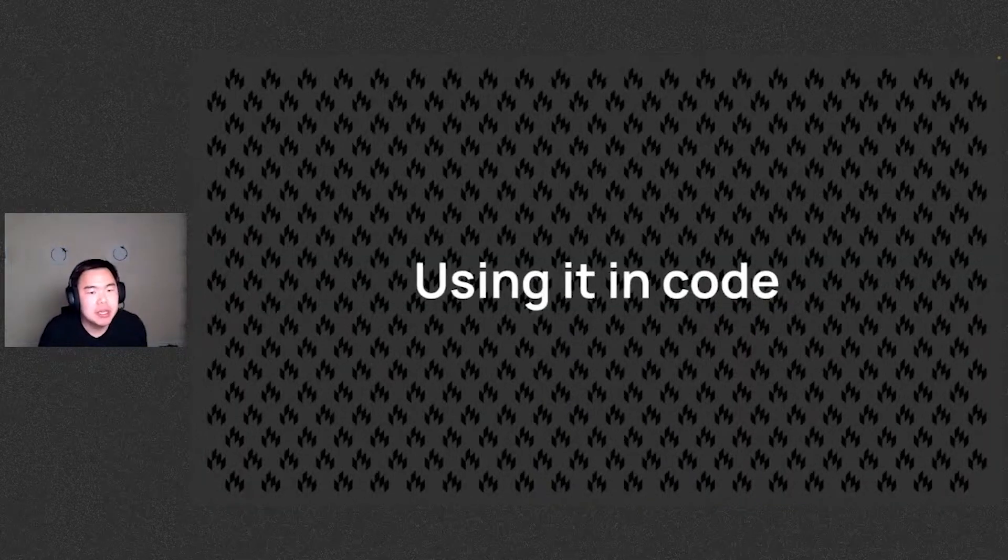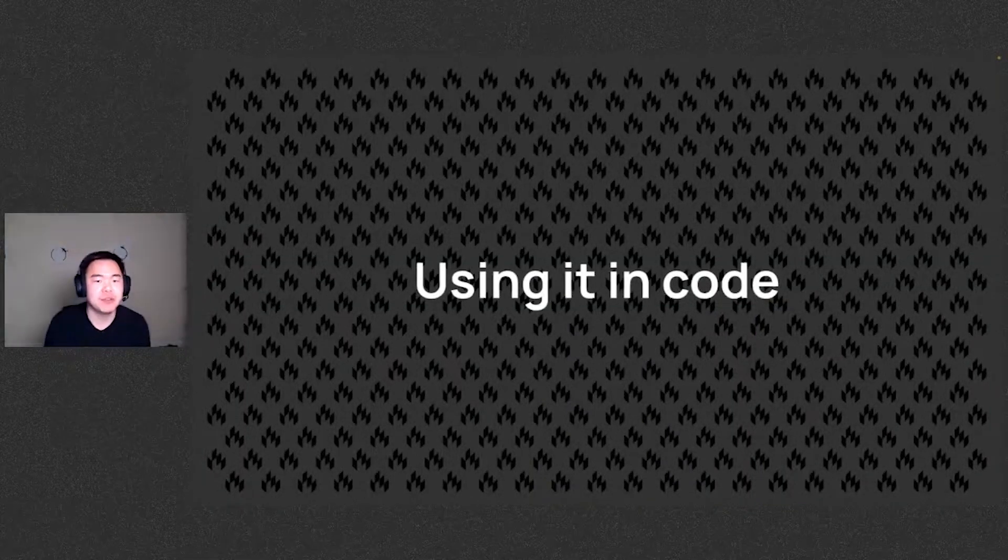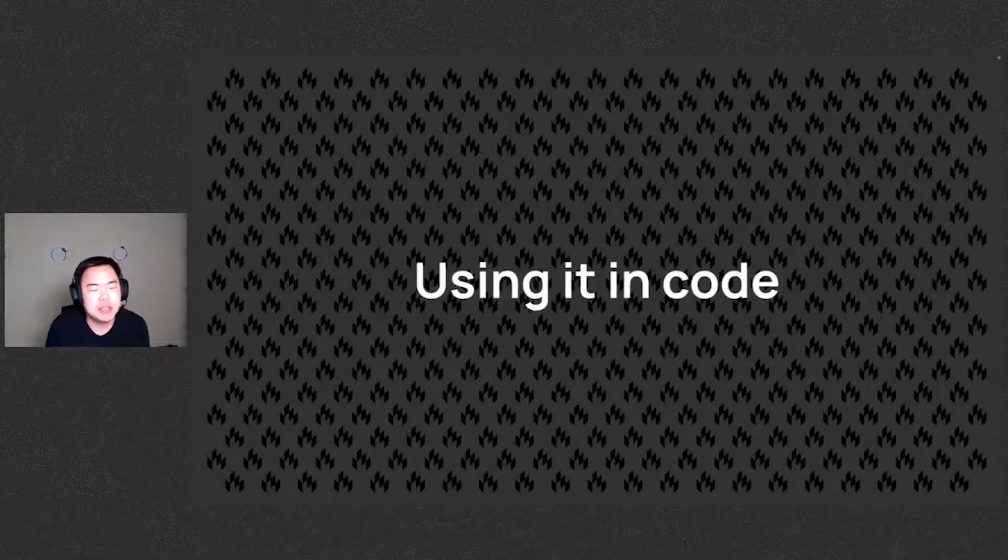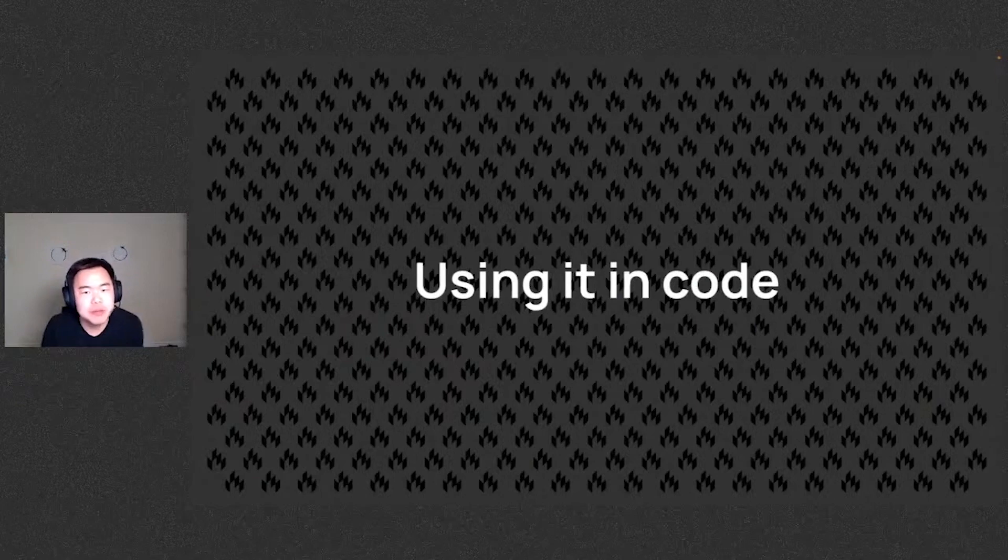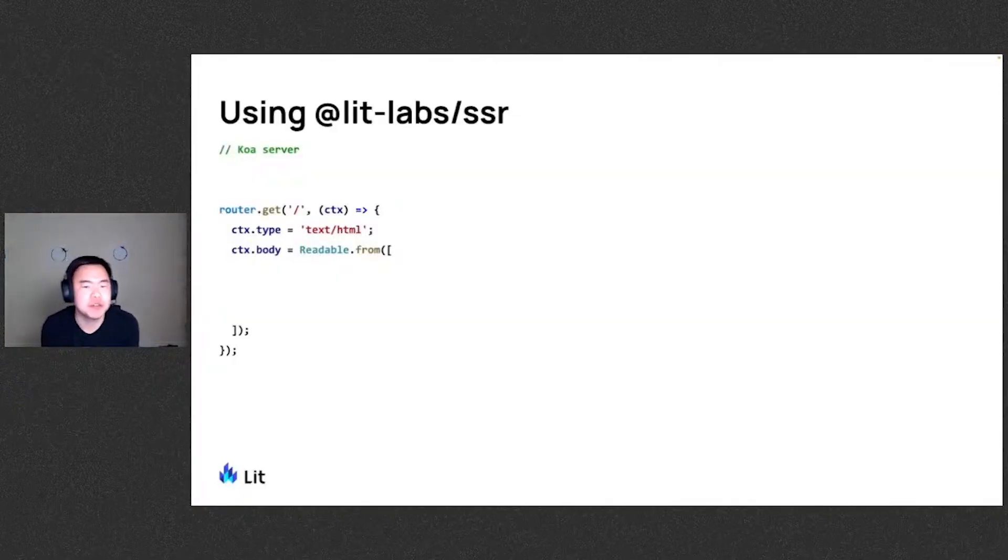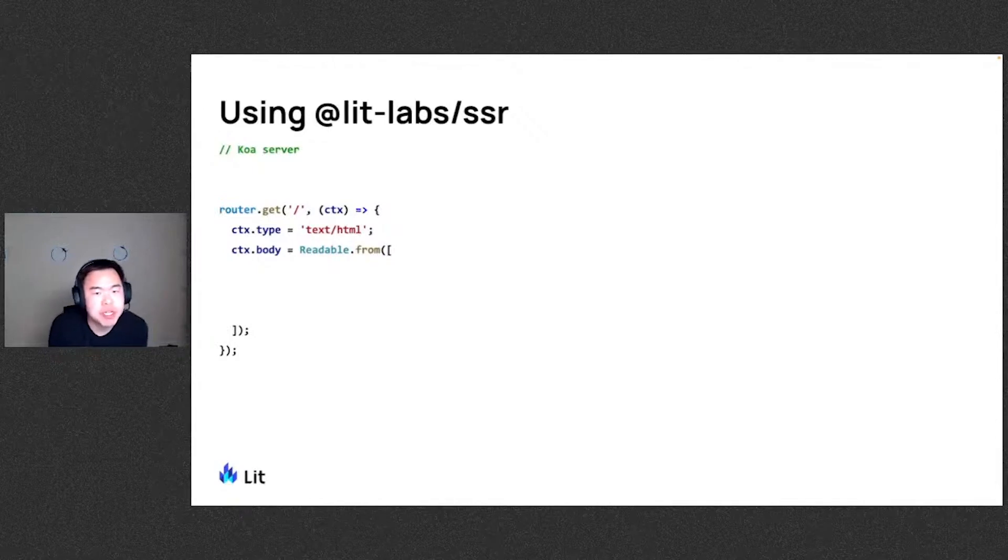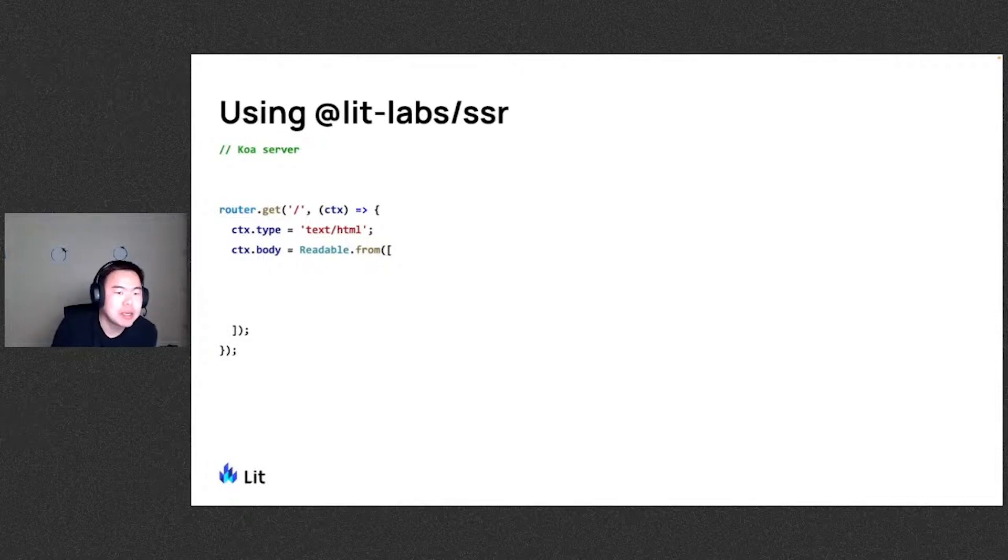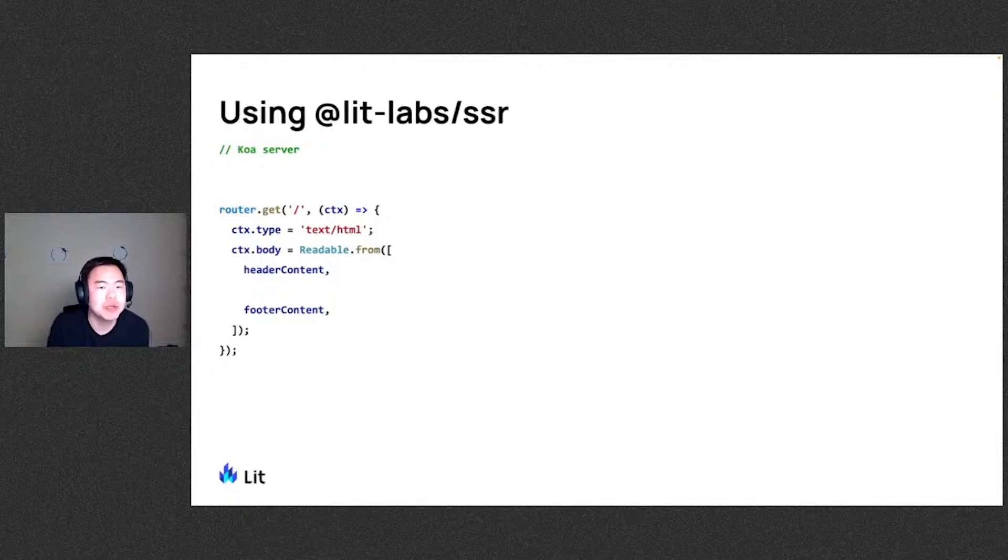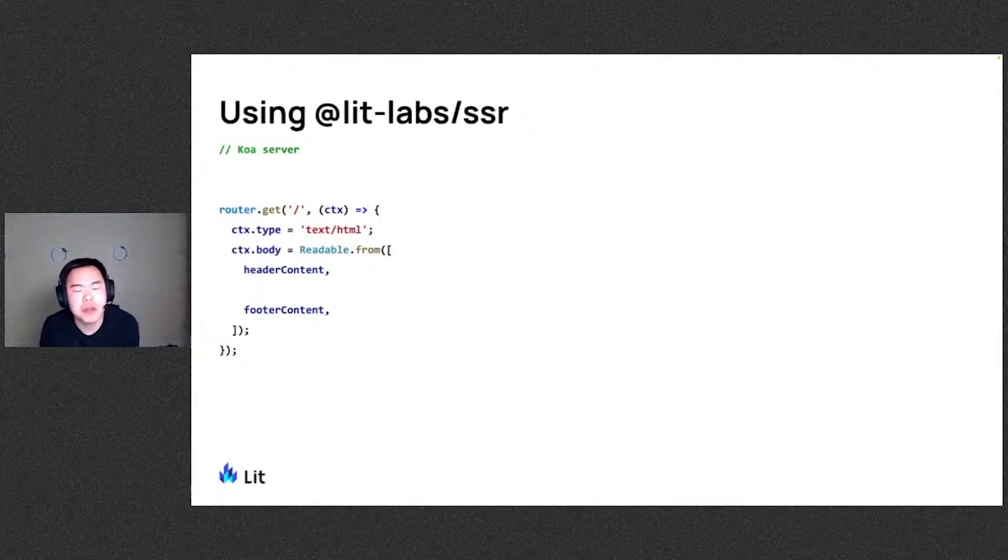So we took a look at this sort of a high level view of how it works. Let's dig into a little bit of code. Let's say we have a Koa server here and we're writing a handler for the slash route and we're sending the response body as a readable stream. And let's assume we have some header and footer content for the page that we want to include that doesn't involve any custom elements yet. The middle part of the content will require LIT SSR though.